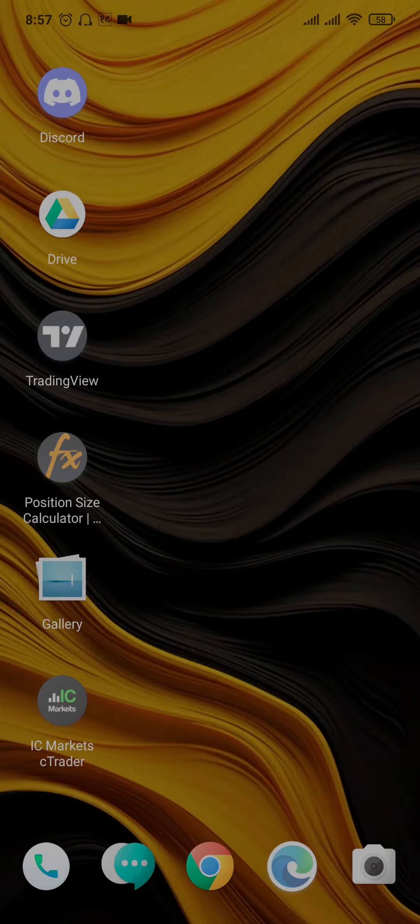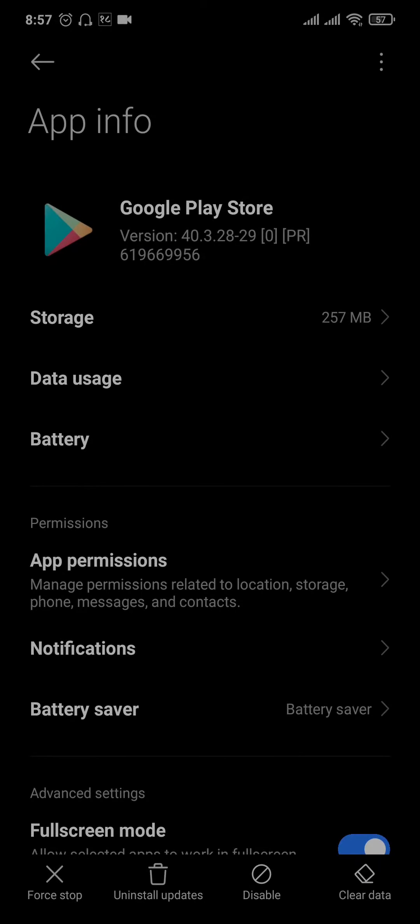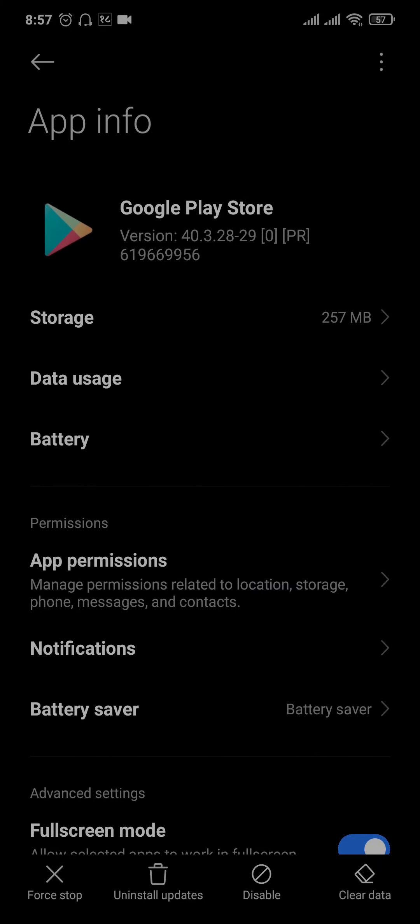Now, the way that you disable Google Play Store is just open up the settings, tap on disable, and the Google Play Store app will be no longer visible.